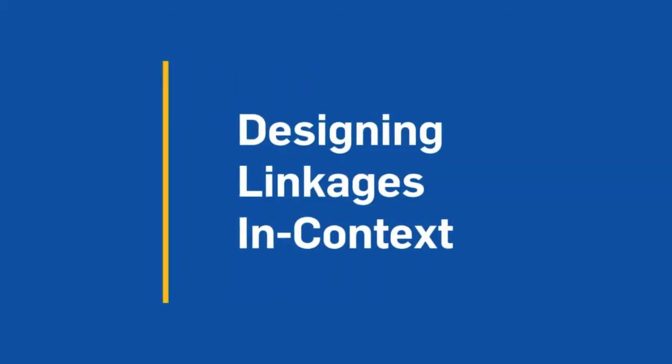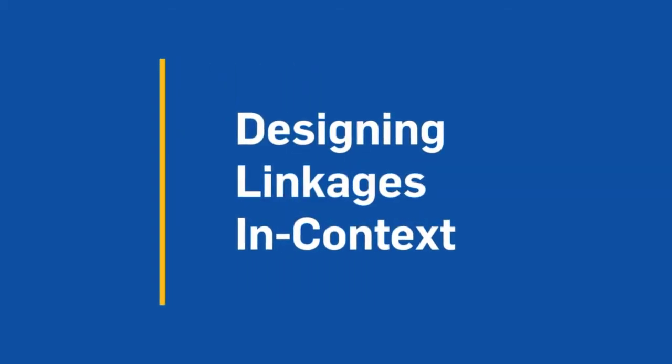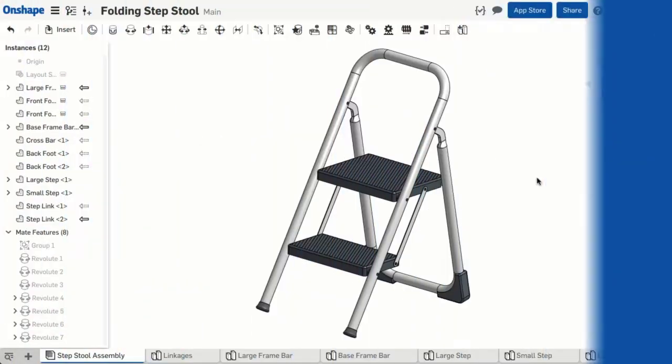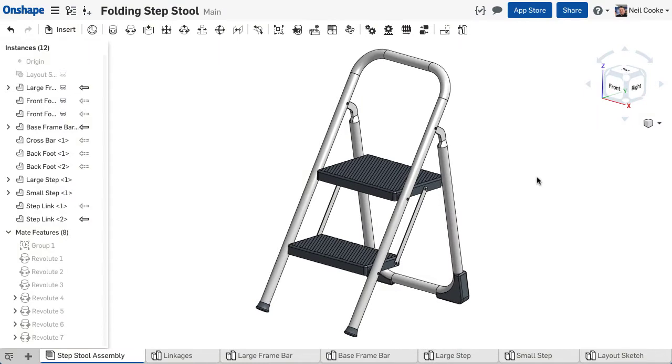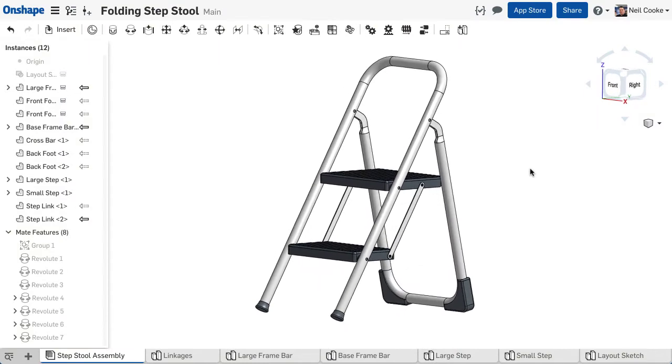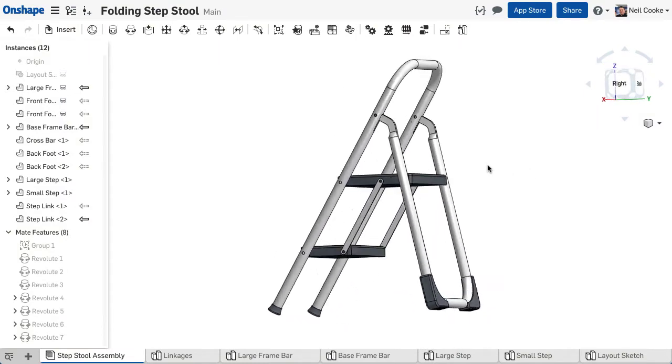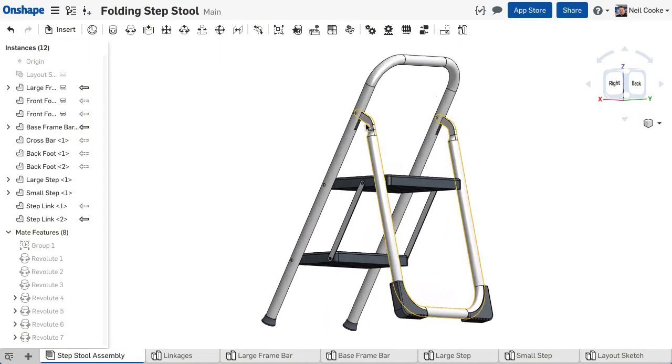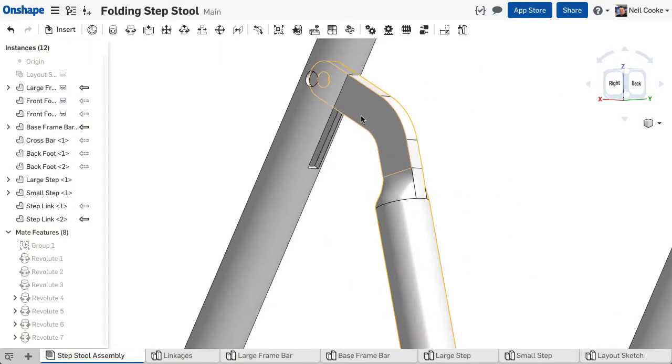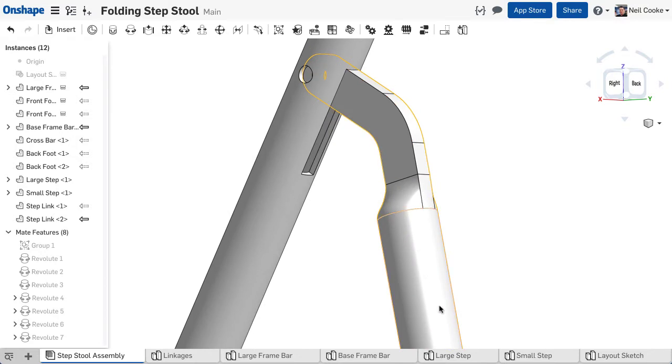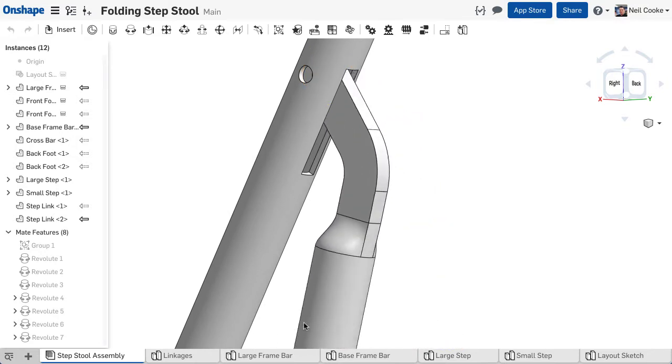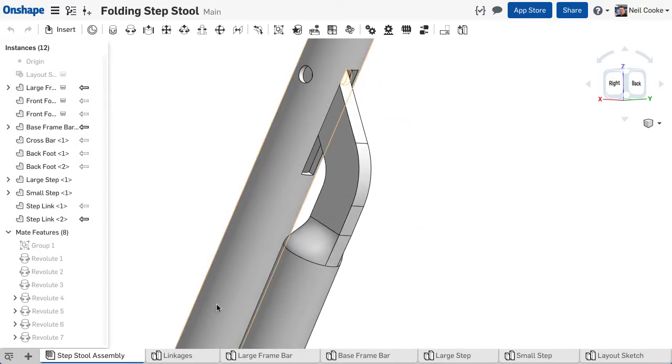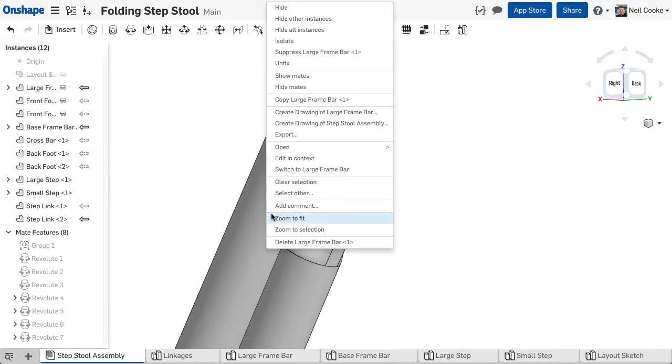Designing parts in the context of an assembly is a powerful tool. You can easily create parts that fit together perfectly and work as they should without having to take copious measurements and go back and forth between editing your parts and editing your assembly.